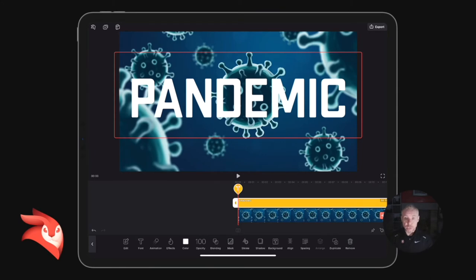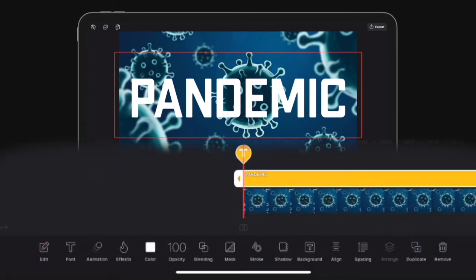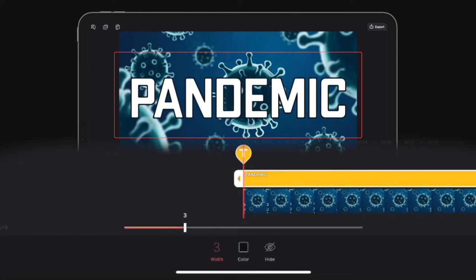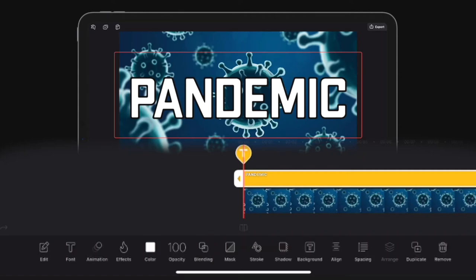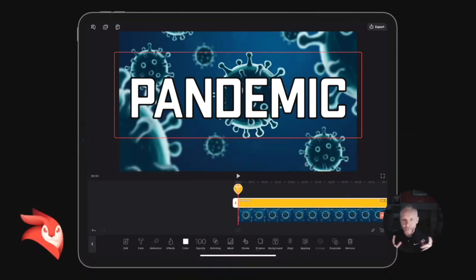really simple. So we go to Stroke, select Stroke, and then we want to change the width on this and just bring the stroke of that text up a little bit. Then we're going to click the arrows to go back. So now we've got the outline; we've got something to play with.